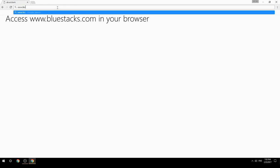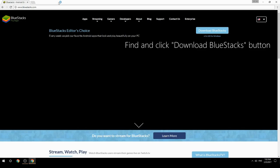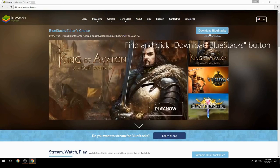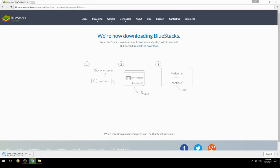Access www.bluestacks.com in your browser, find and click the Download BlueStacks button. Wait for the download to finish, then run the downloaded file.